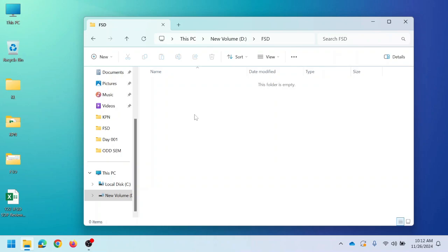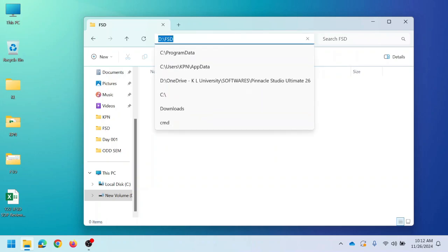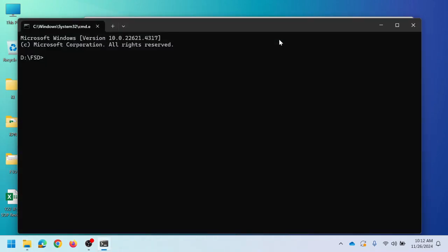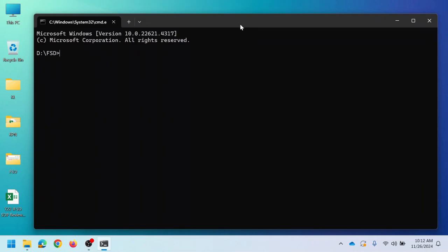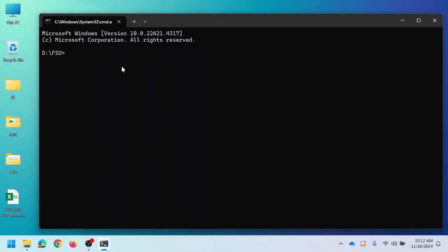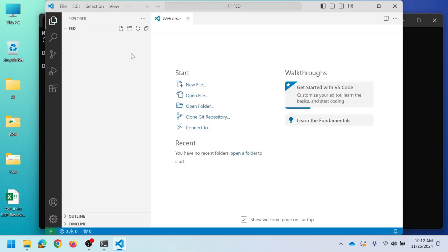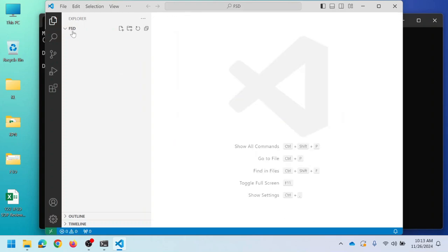After creating a directory in your local disk, click on the address bar and open a command prompt from that location by executing the command 'cmd'. Now it opens a command prompt in that particular directory. Then we can open VS Code by using the command 'code .' and pressing Enter. VS Code opens for the workspace 'fst' which was created in local disk D drive.